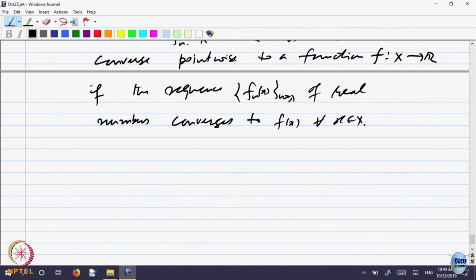Here is the definition. A sequence of functions f_n with domain X is said to converge pointwise to a function f from X to R, if the sequence of real numbers f_n(x) converges to f(x) for every x belonging to X. For every point x in the domain, look at the sequence f_n(x) — the value of the function f_n at the point x, which is a real number. Look at whether this sequence of real numbers converges to f(x) or not. Then you say f_n converges pointwise to f. Let us look at examples.